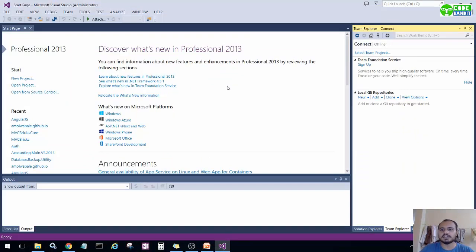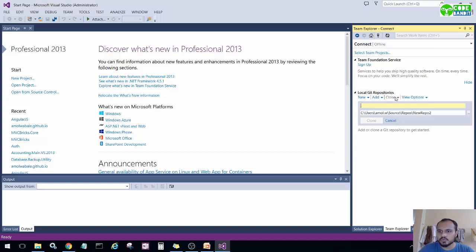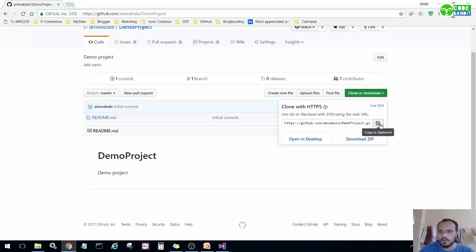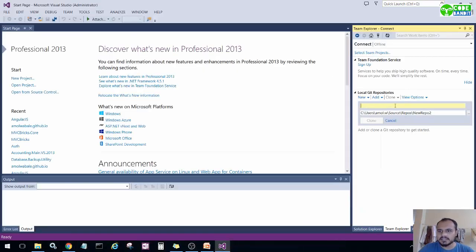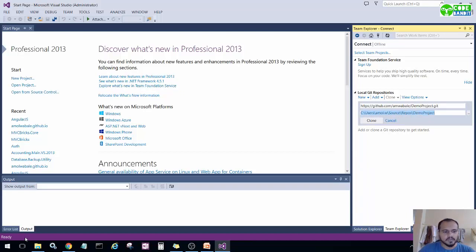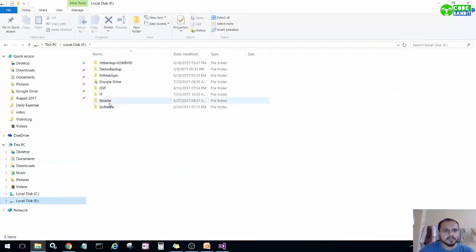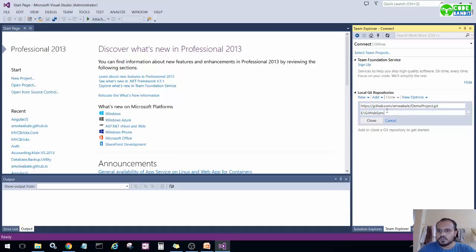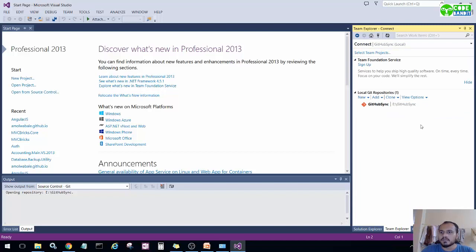Now open Visual Studio Professional 2013. Go to 'Connect to Team Projects' — you'll see the symbol here. Click on 'Clone'. As mentioned, copy the URL from the 'Clone or Download' button. Paste that URL into the first text box in the clone section. Then specify the path where you want to store the code — I'll use my demo folder. Paste that address and click 'Clone'.